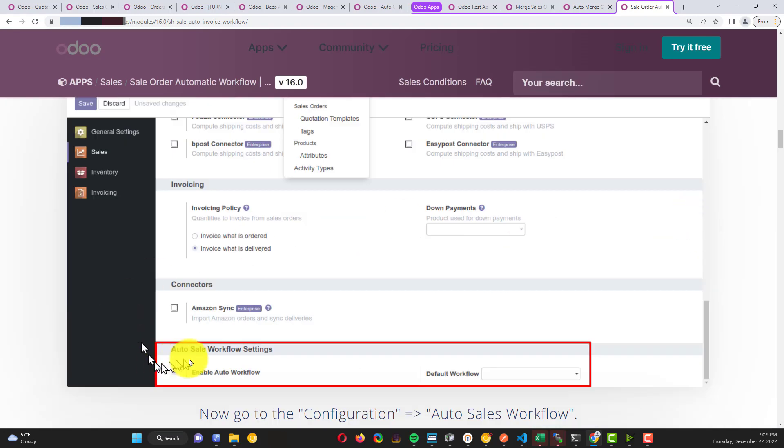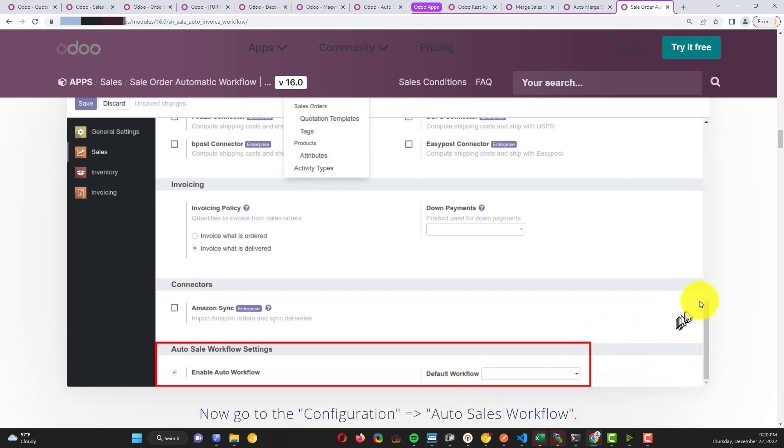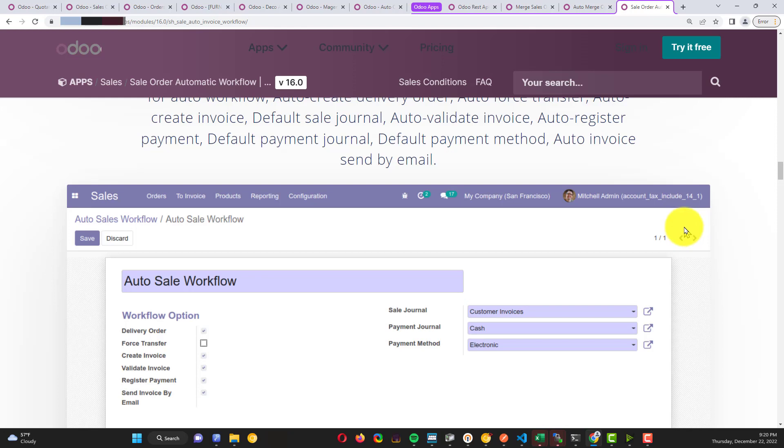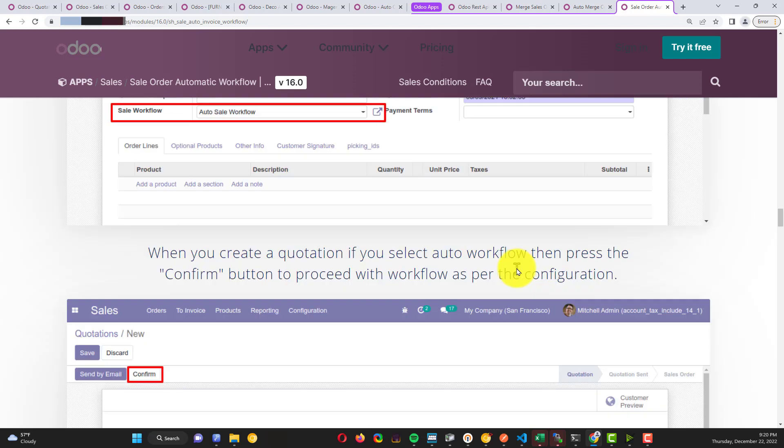Finally, this one is the most important for keeping the workflow automatic. Here you can see in the picture you can set up the auto sell workflow, and here in the default workflow you can set up exactly what step you want to make automatically, like for example only the delivery or only the invoice, etc.